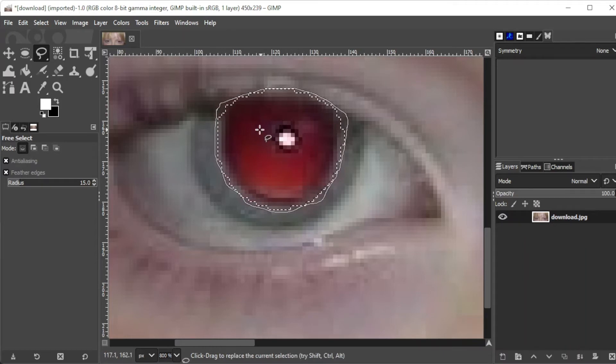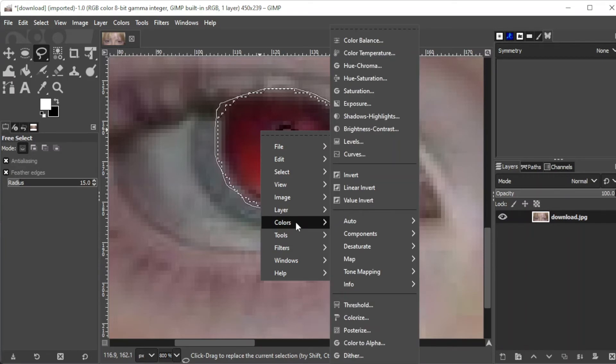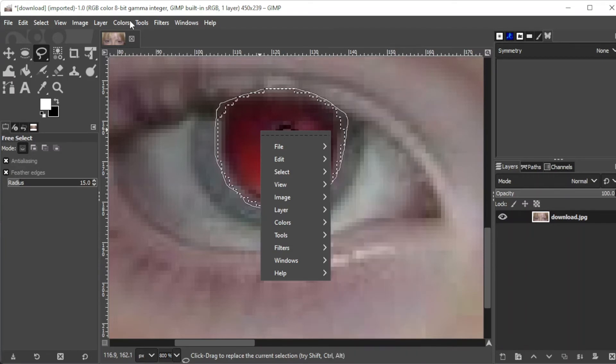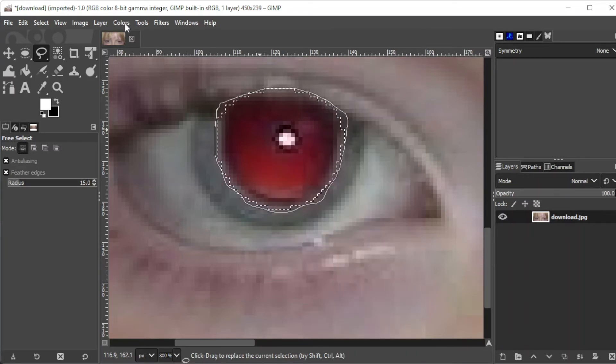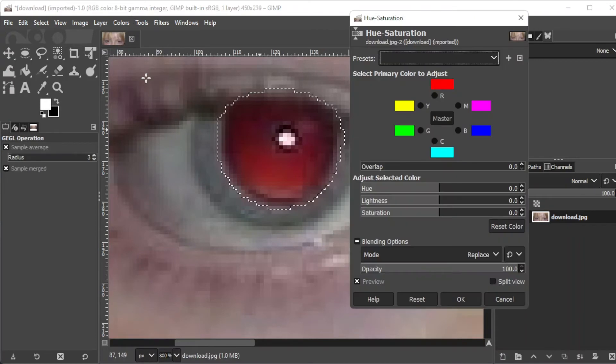And once you've selected the red area, you can go ahead and right click on the selection and click on color. Or alternatively, you can simply open the color tab on the menu bar and select hue and saturation.